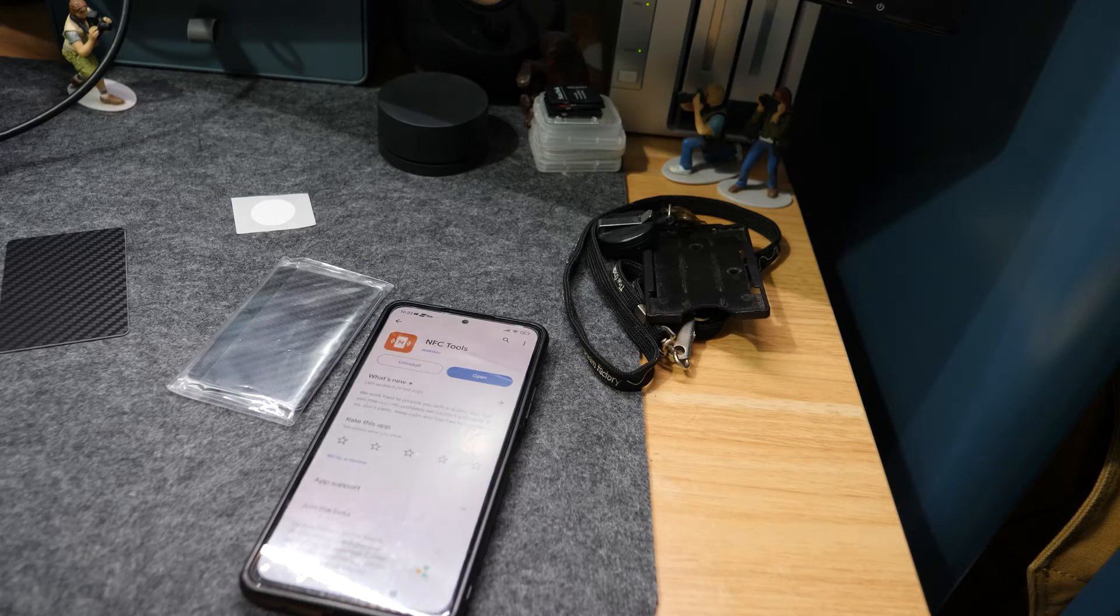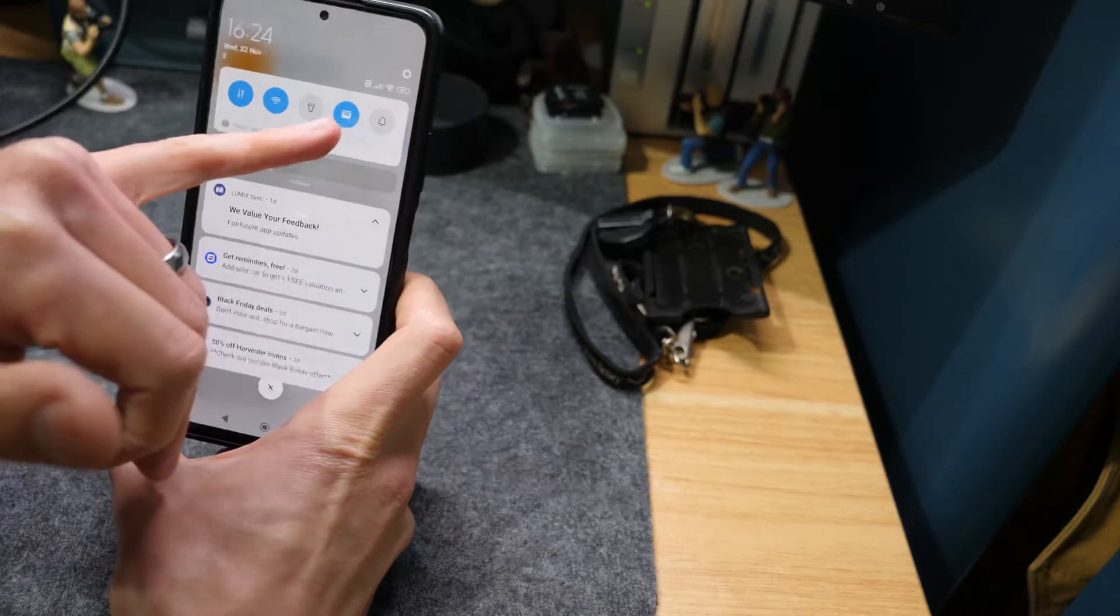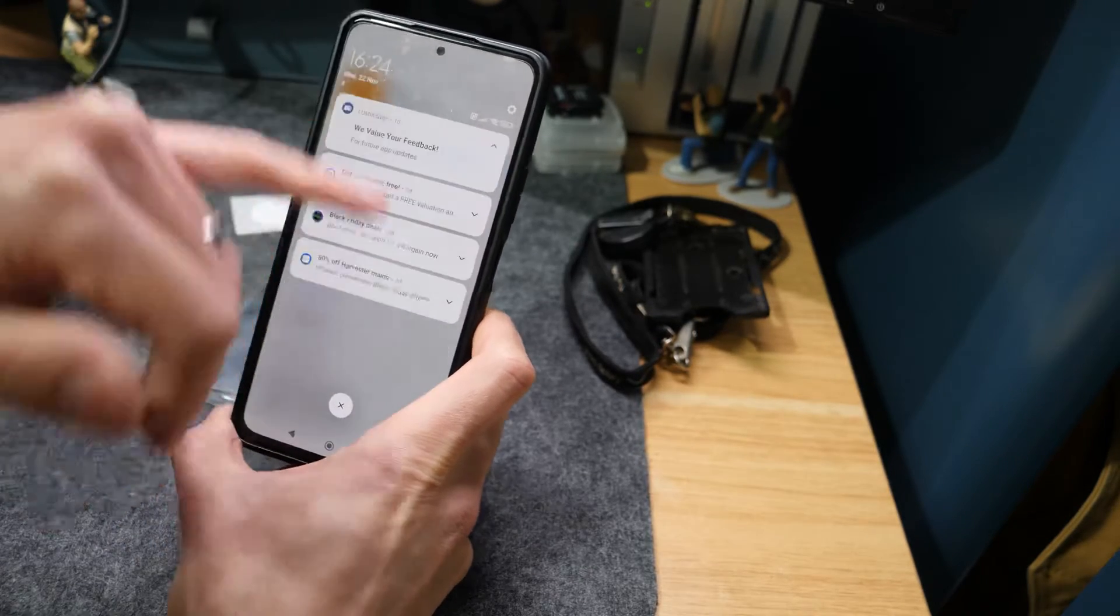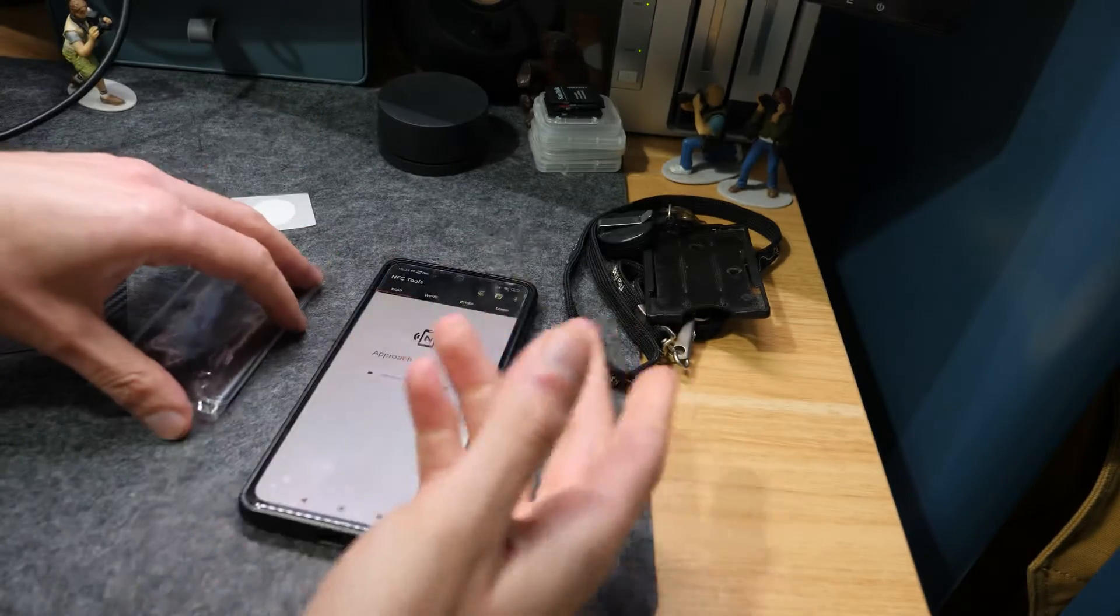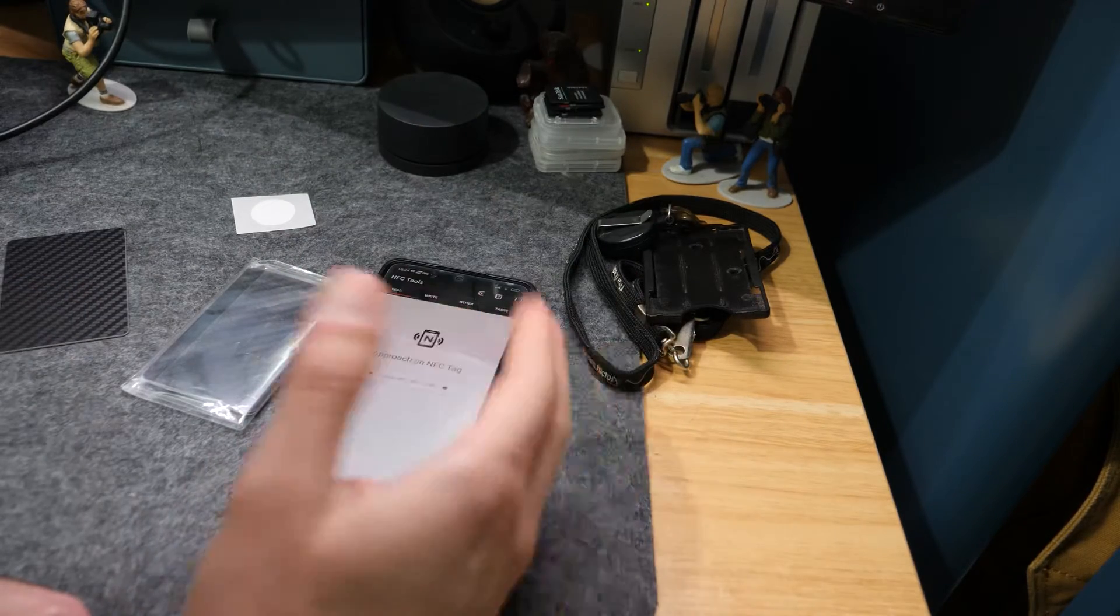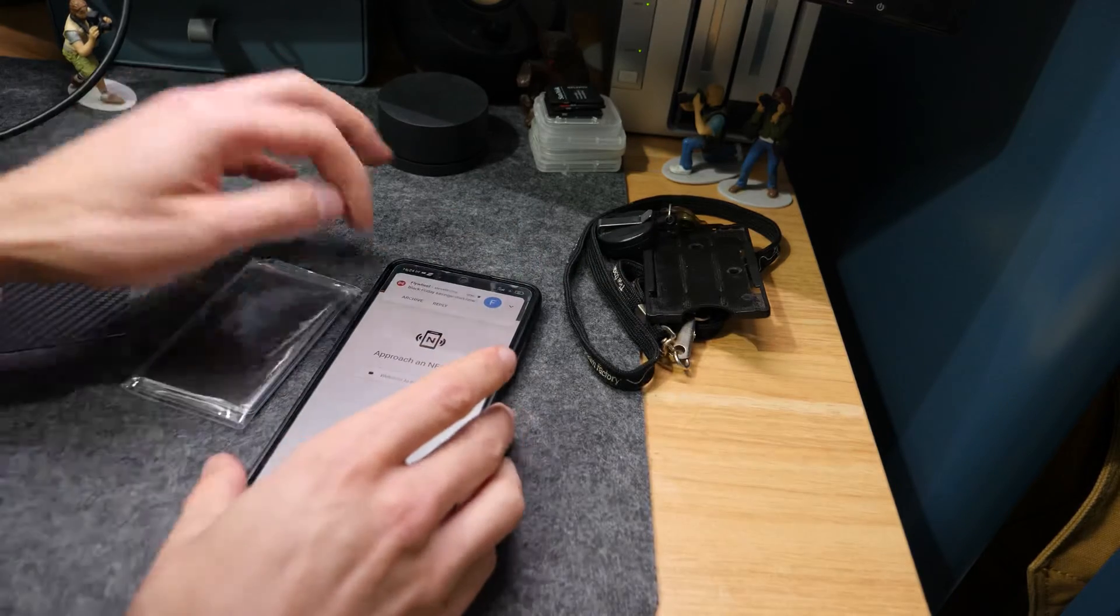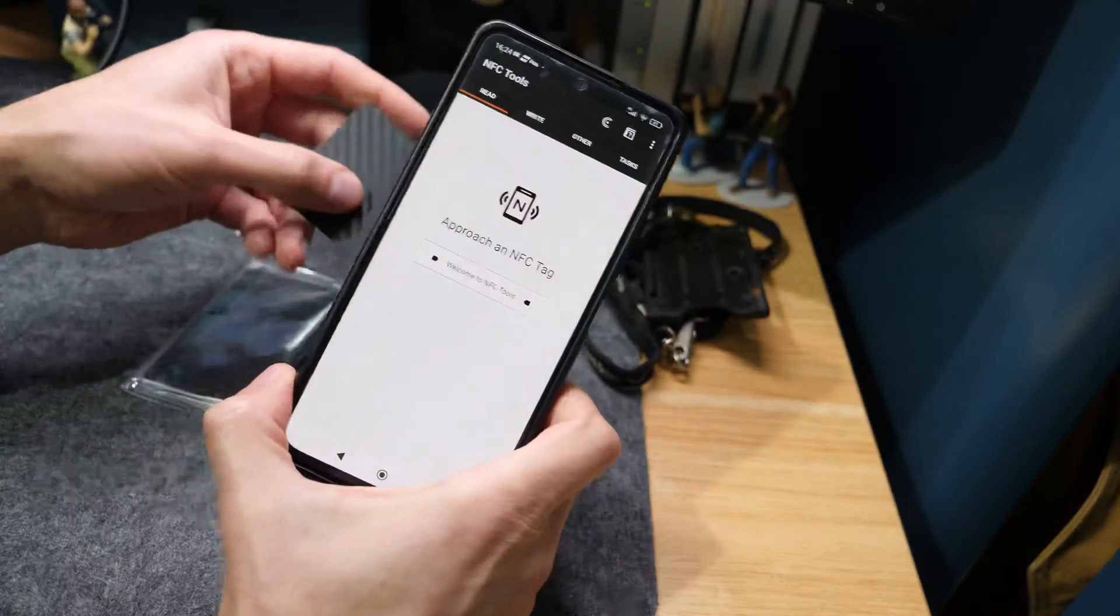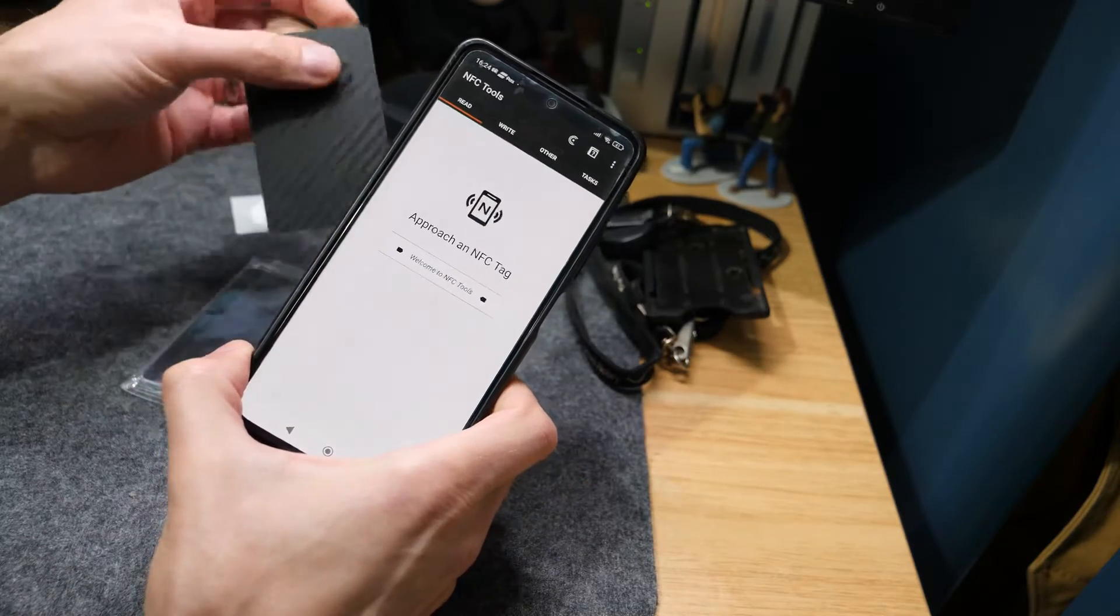As a quick run through, obviously to make this work we need to have NFC switched on. On Android it's this one up here for me. NFC generally on a phone is mostly related to payment, so Apple Pay, Google Pay, whatever you want to call it. They all use NFC, so generally by default NFC will be enabled, especially if you're using those.